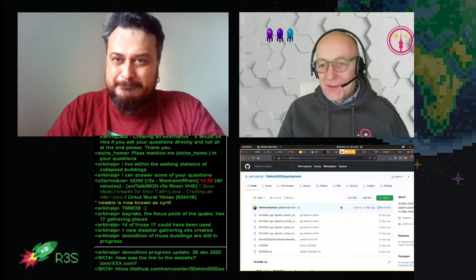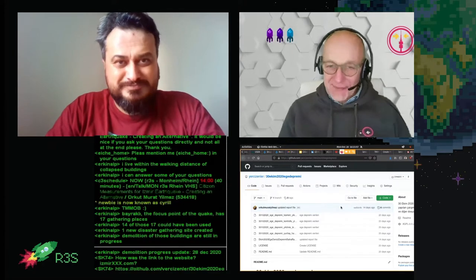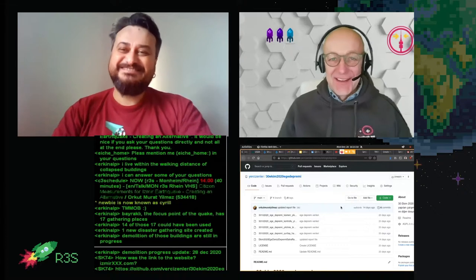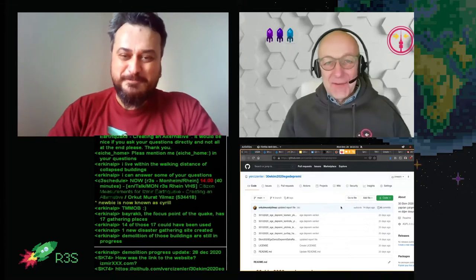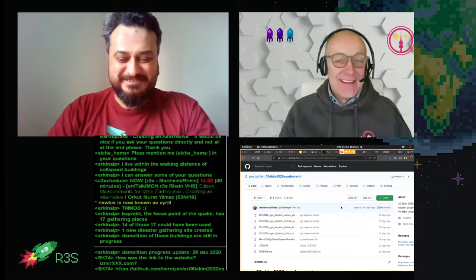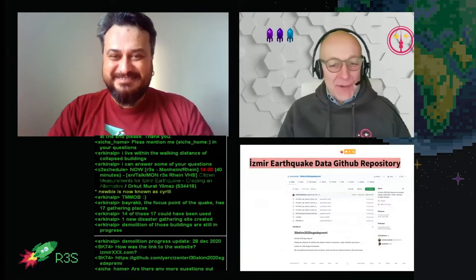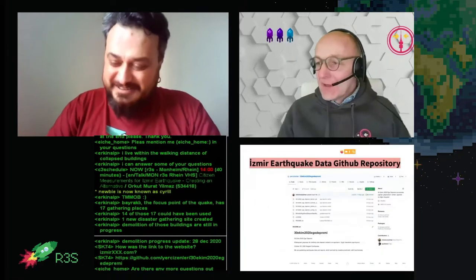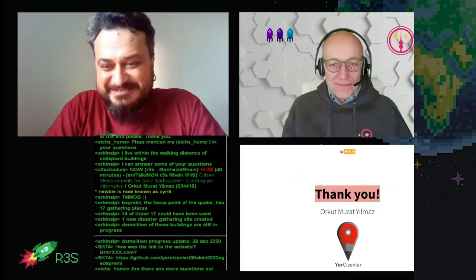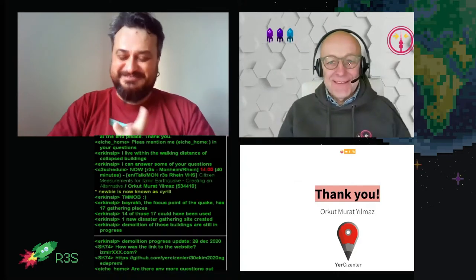The moderator thanked Orkut, saying they hope it was okay for his first congress and encouraged him to enjoy the rest of the sessions. Orkut thanked everyone, and the session handed back to the studio.